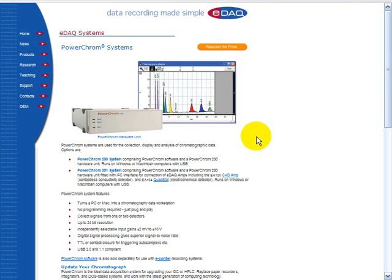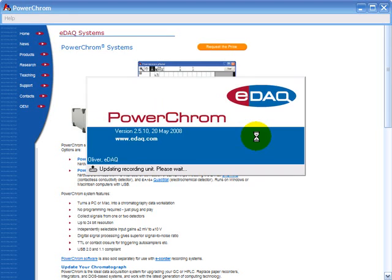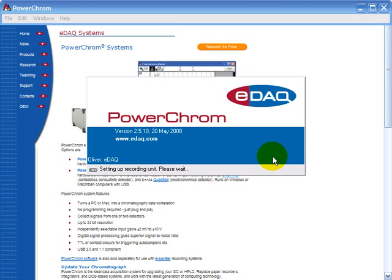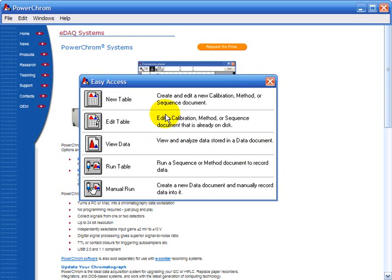This screencast shows a procedure for recording data in PowerChrome. You start by opening up the PowerChrome software and get this easy access window.